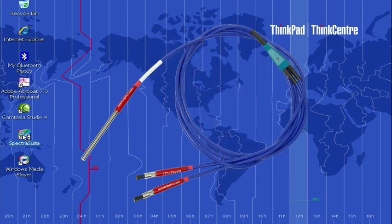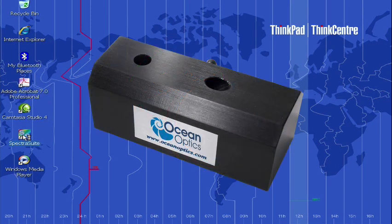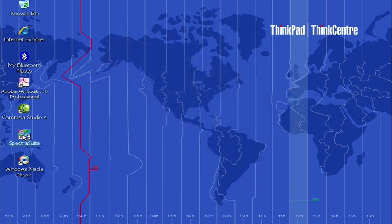a QR-PHYS-NIR reflection probe, a WS1-ET-FE diffuse reflection standard, and an RPH-1 reflection probe holder.